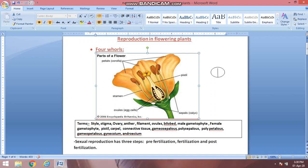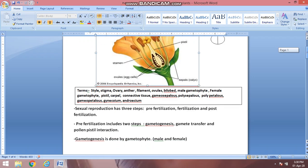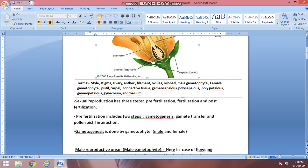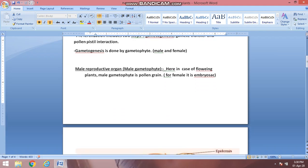Sexual reproduction has three stages: pre-fertilization, fertilization, and post-fertilization. Pre-fertilization involves forming the gametes — male gamete and female gamete — then transfer, and then interaction of male and female gametes. The formation of gametes is known as gametogenesis.